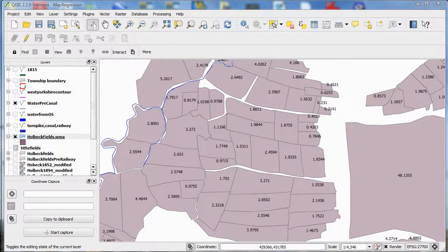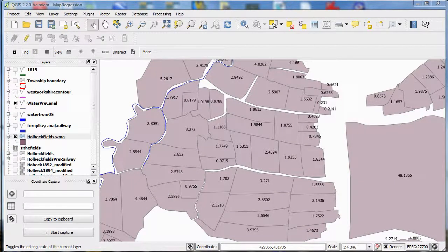Just a word of warning: you have to remember that before the late 18th century, the acre was not a standardized measurement. So any calculations that you make should be treated as a relative rather than an absolute value.